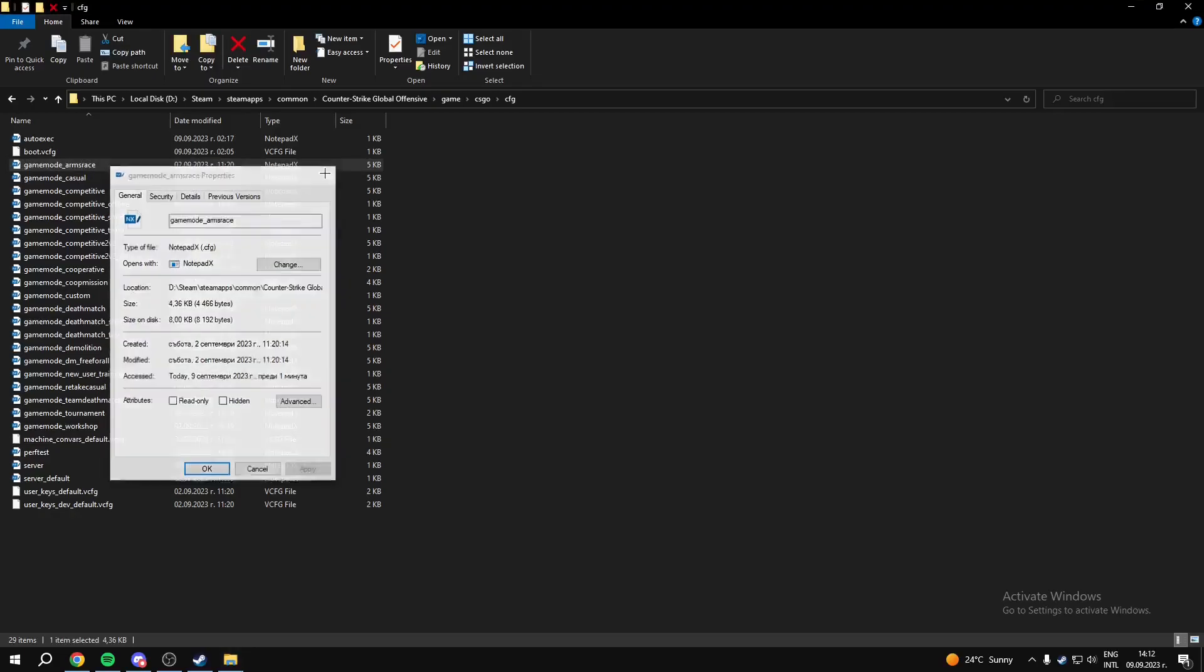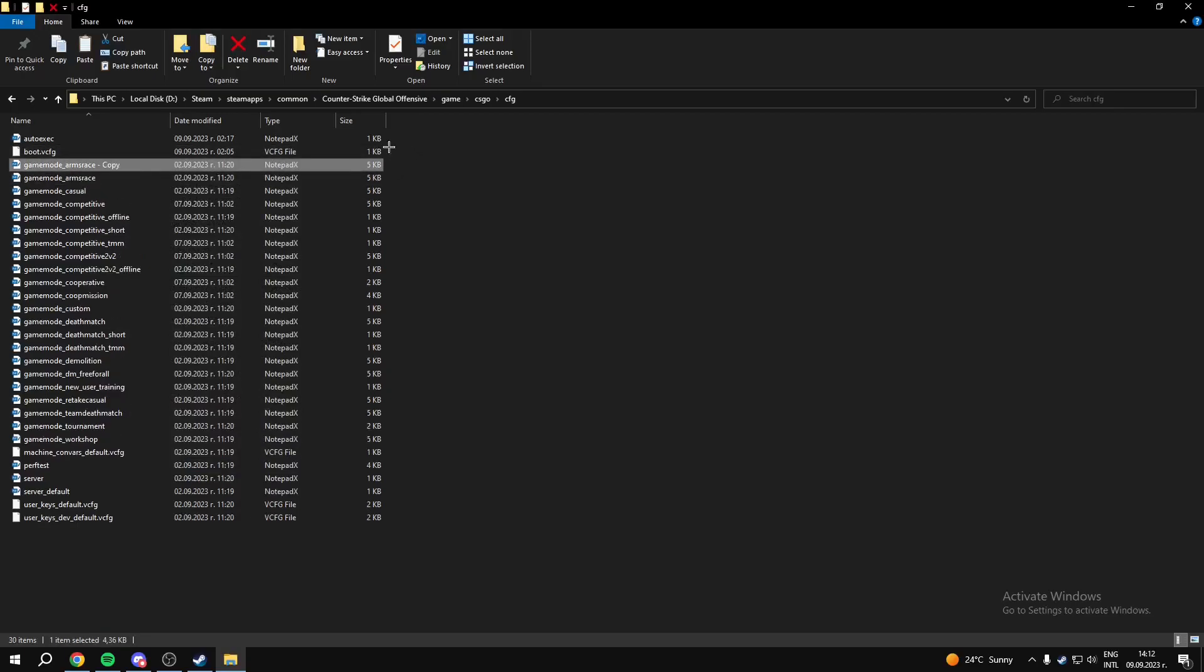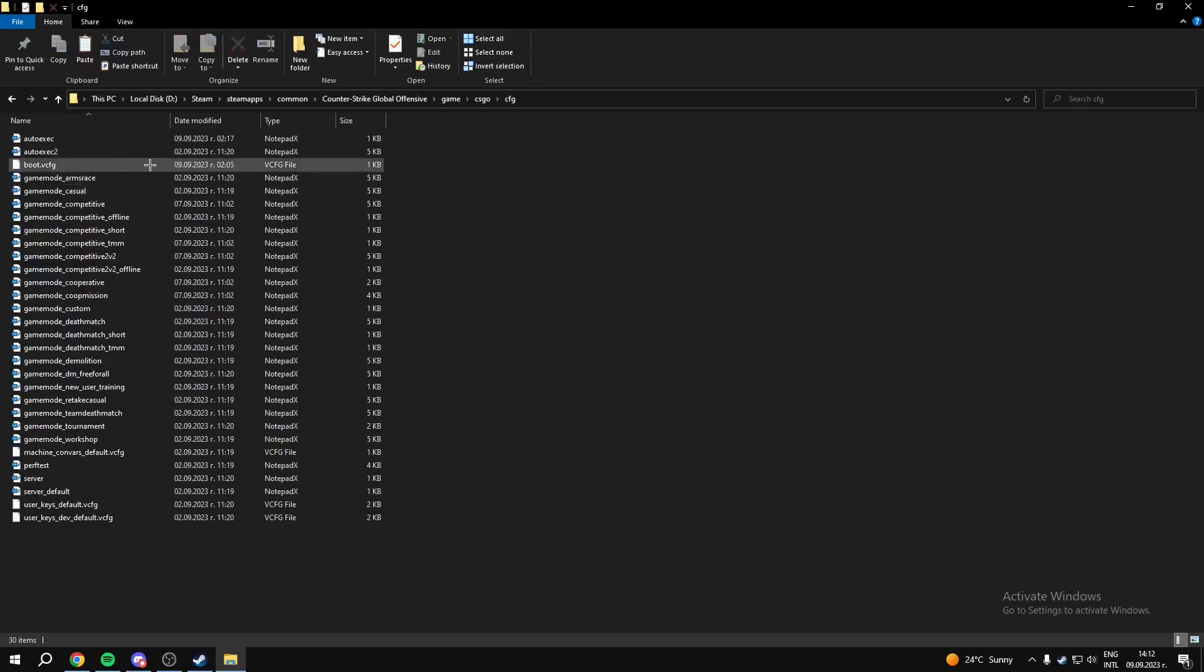So if it's CFG, what you can do is you can copy it and paste it. Then you can change the name to autoexec. I am going to type autoexec too, so it's not the same name as this one.